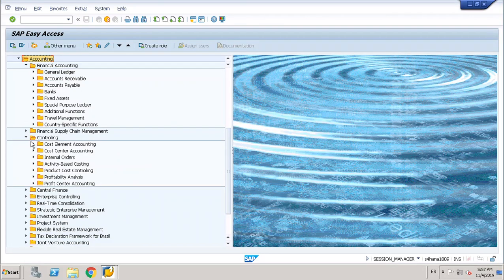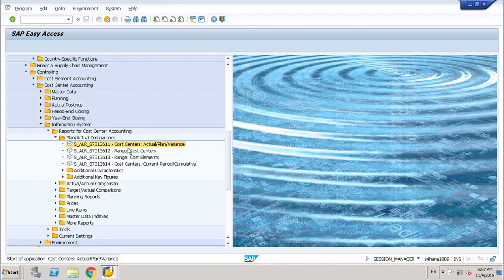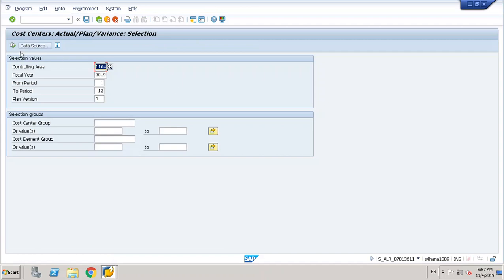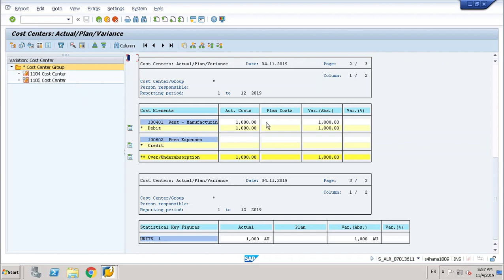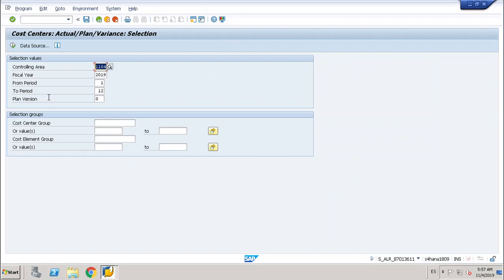I will go to Controlling, to Cost Center Accounting, and to the report of cost centers. I posted 1000 INR in cost center 1104 on account 100401 Rent Manufacturing. This is the first step of the assessment cycle — before doing the assessment cycle, the sender must have a primary cost element posting.